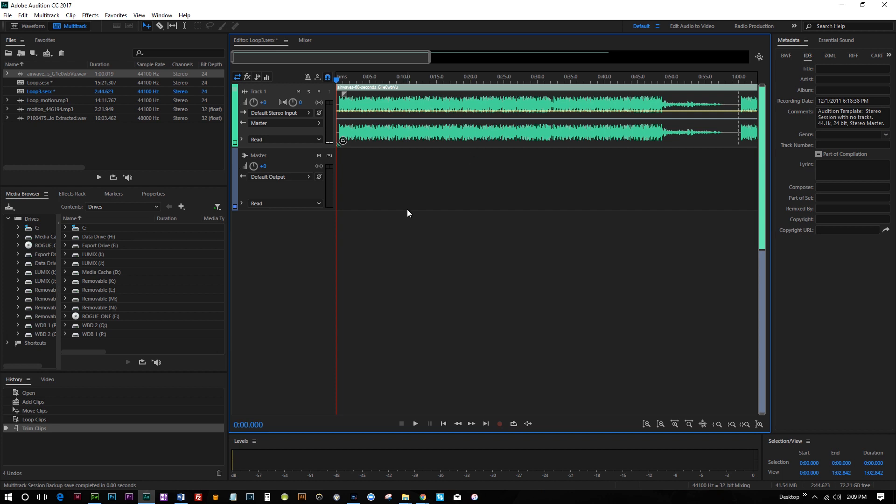And then again, you can just like lower the volume. You can adjust the settings. You can do whatever you want to do. But this is just a really straightforward way to create loops so that you can have background music for your videos.